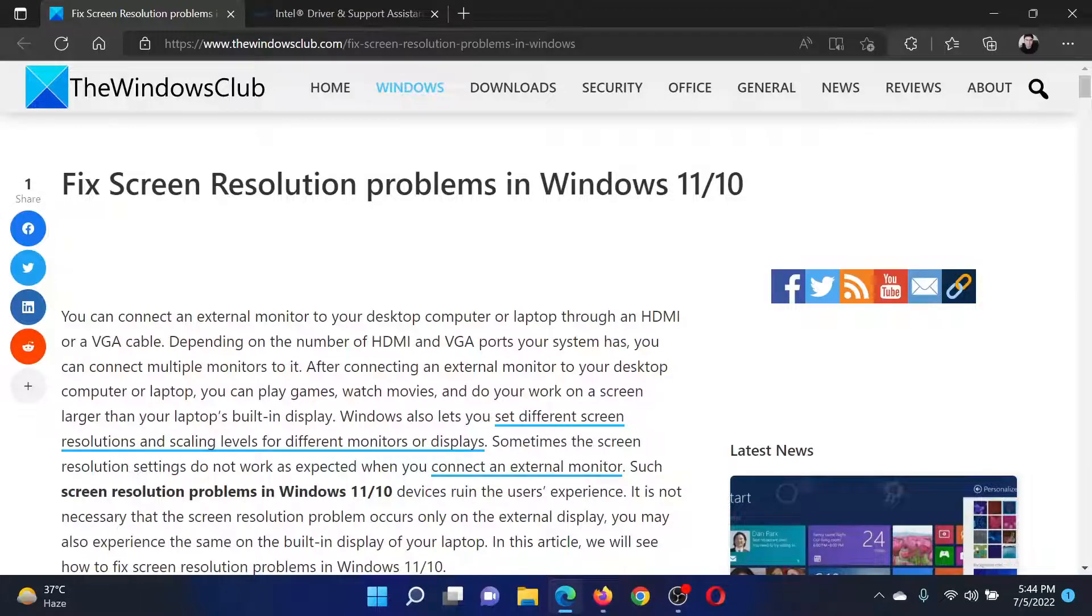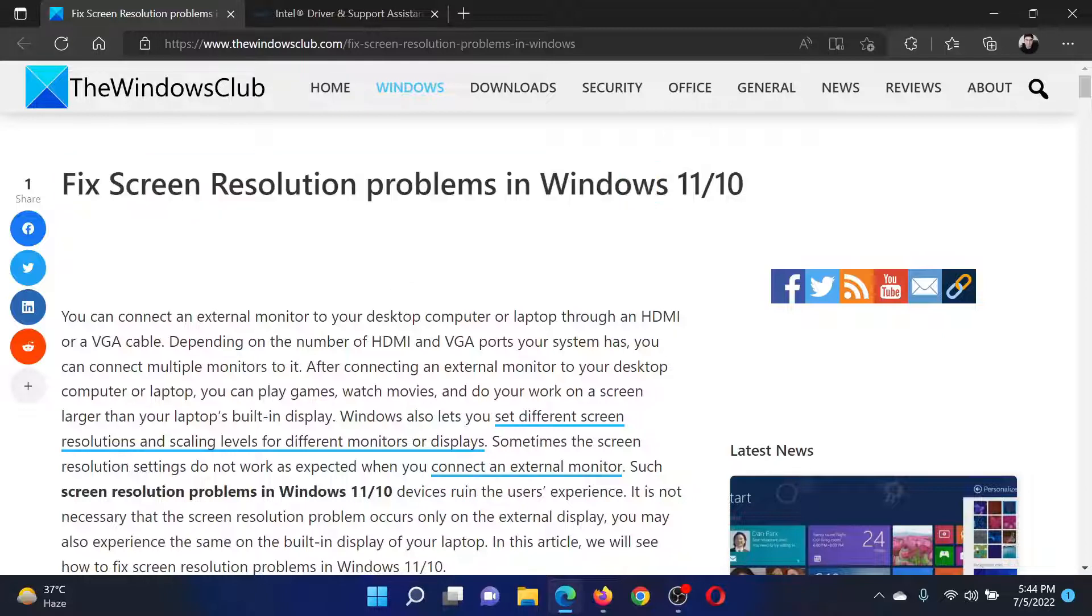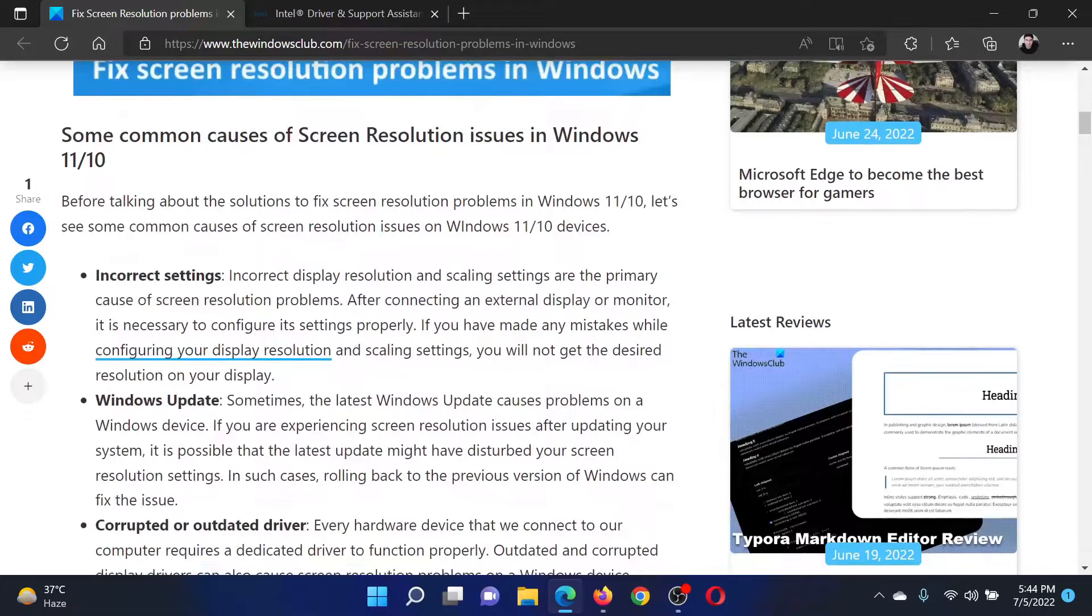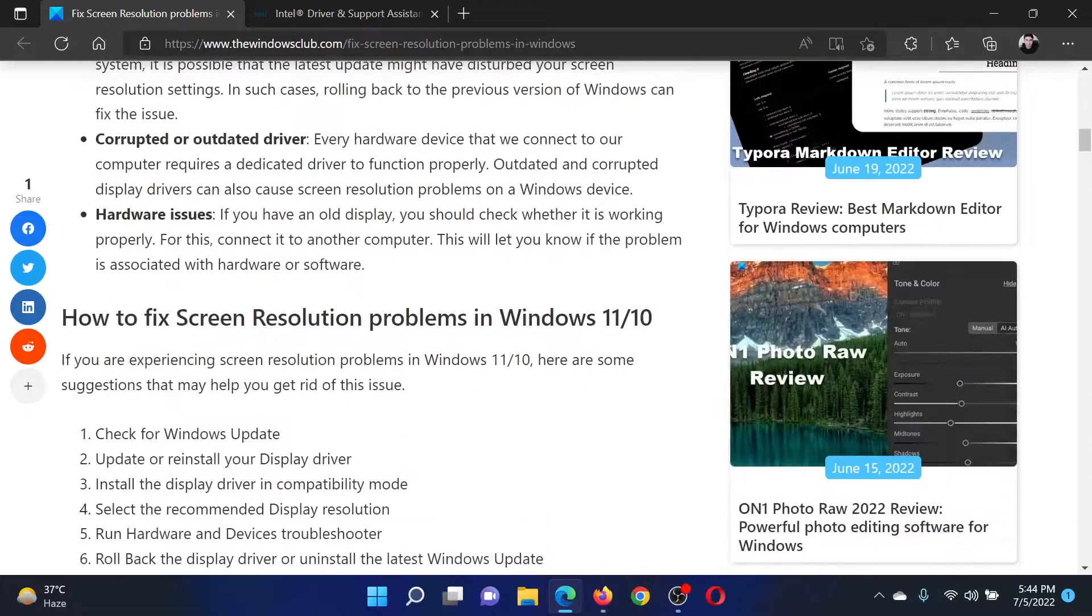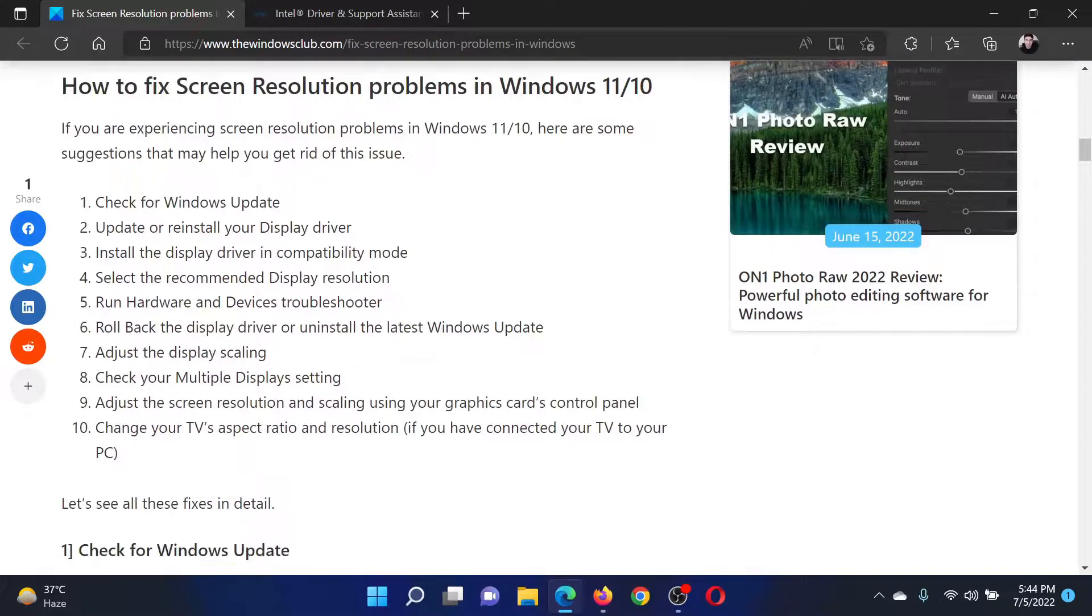Welcome to The Windows Club. If you wish to fix screen resolution problems in your Windows computer, then either read through this article on the website or simply watch this video. I will guide you through the resolutions.